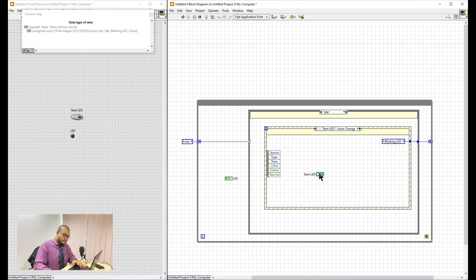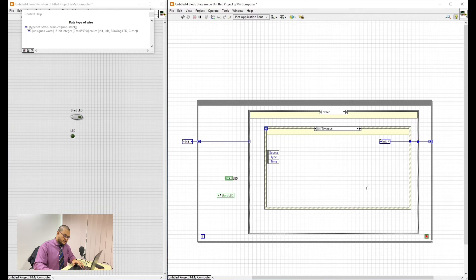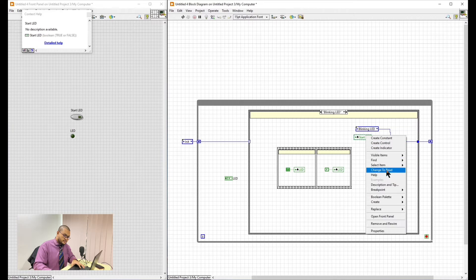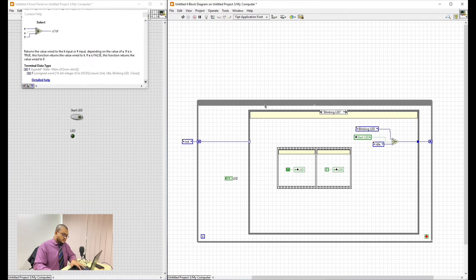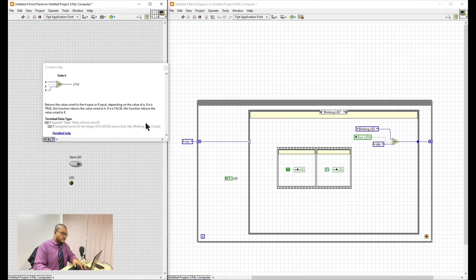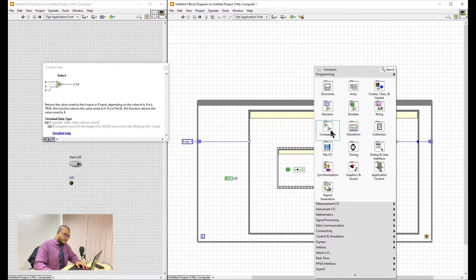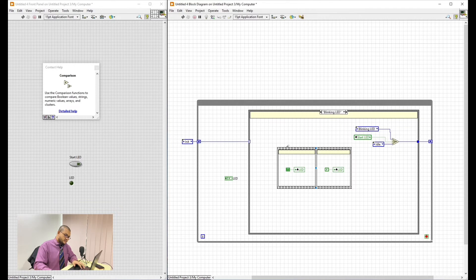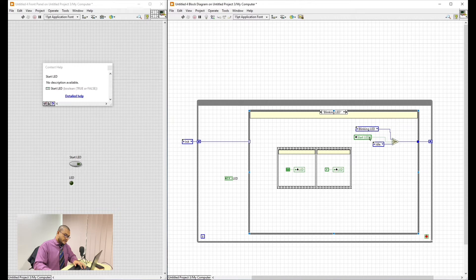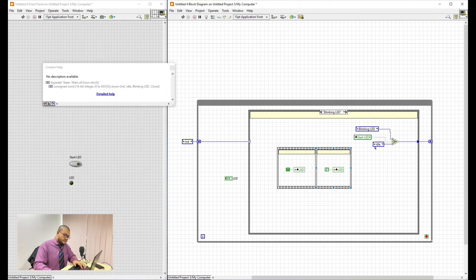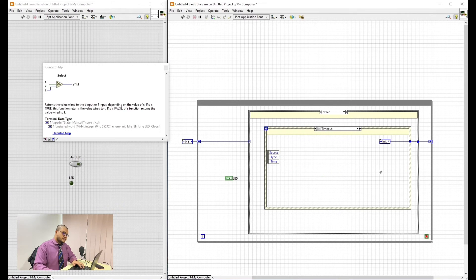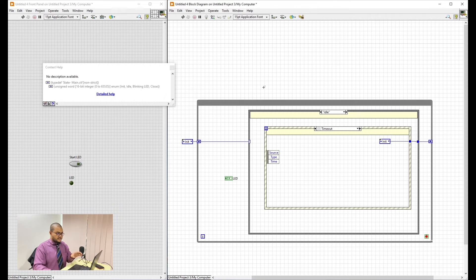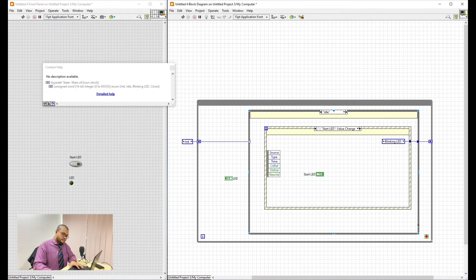Then we will create a local variable for the start LED. Drag it here. Change it to read. Then as you can see here, if you press this and then Control H, this context help will appear. This will show us how the function works. So basically this one, it is select. So whenever the Start LED is true, it will go to Blinking LED. It will stay here. And if it's not true, if it's not pressed, it will go to Idle. So back to here. And then if it doesn't do anything, let's say after we start running the LabVIEW, it will just stay at Idle and wait for a command.